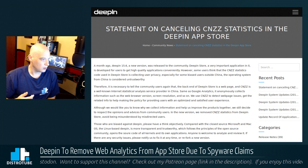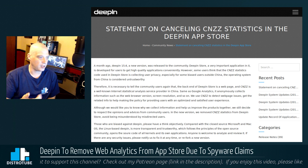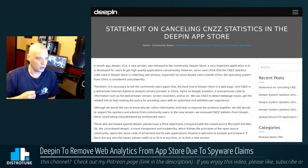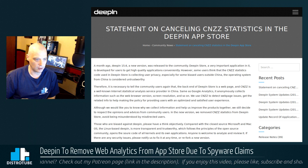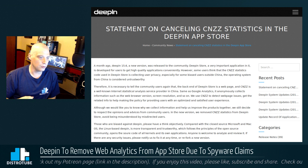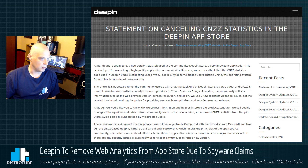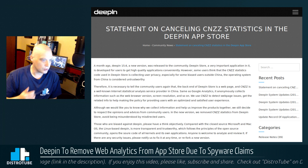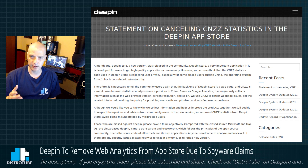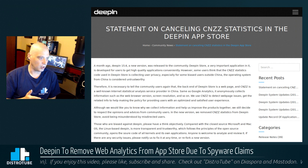Going a little further in the statement — there's a problem with the translation since the Deepin developers are Chinese, this is probably just a bad translation to English — it says: 'Although we would like you to know why we collect information and help us improve the products together, we still decide to respect the opinions and advice from community users. In the new version, we removed CNZZ statistics from Deepin store to avoid being misunderstood by misdirected users.'